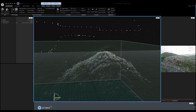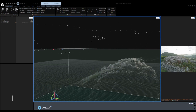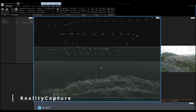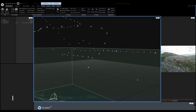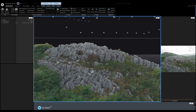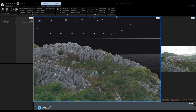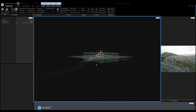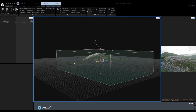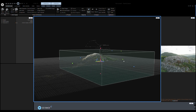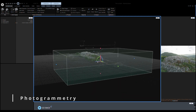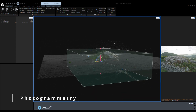Then, we export these images into RealityCapture to align them and reconstruct the 3D mesh. Once it's finished, export the dense mesh. We call this process photogrammetry.